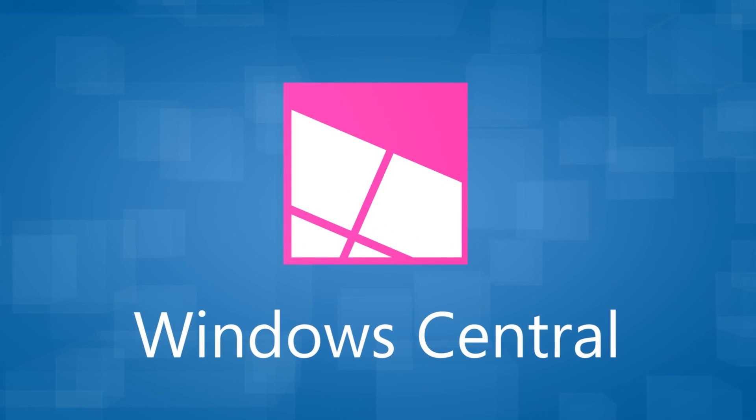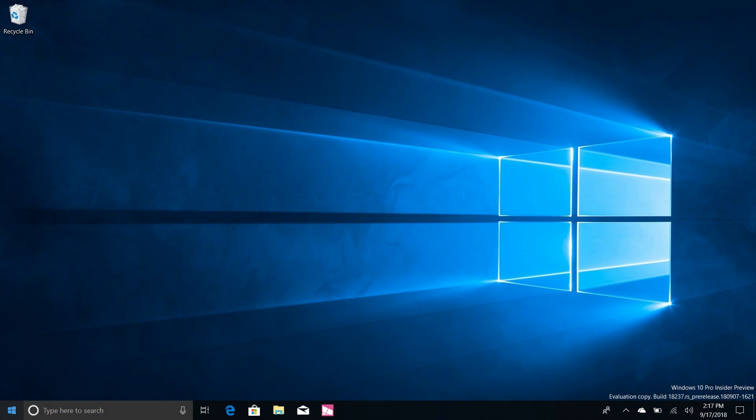Hey there guys, Zach here for Windows Central and welcome back to another video. Today we're taking a look at Windows 10 build 18237, this is one of the first 19H1 builds that Microsoft has released. So yes, we're now in a new development cycle. We are done with Redstone 5, we are now testing the next Windows 10 feature update coming in the spring of 2019.